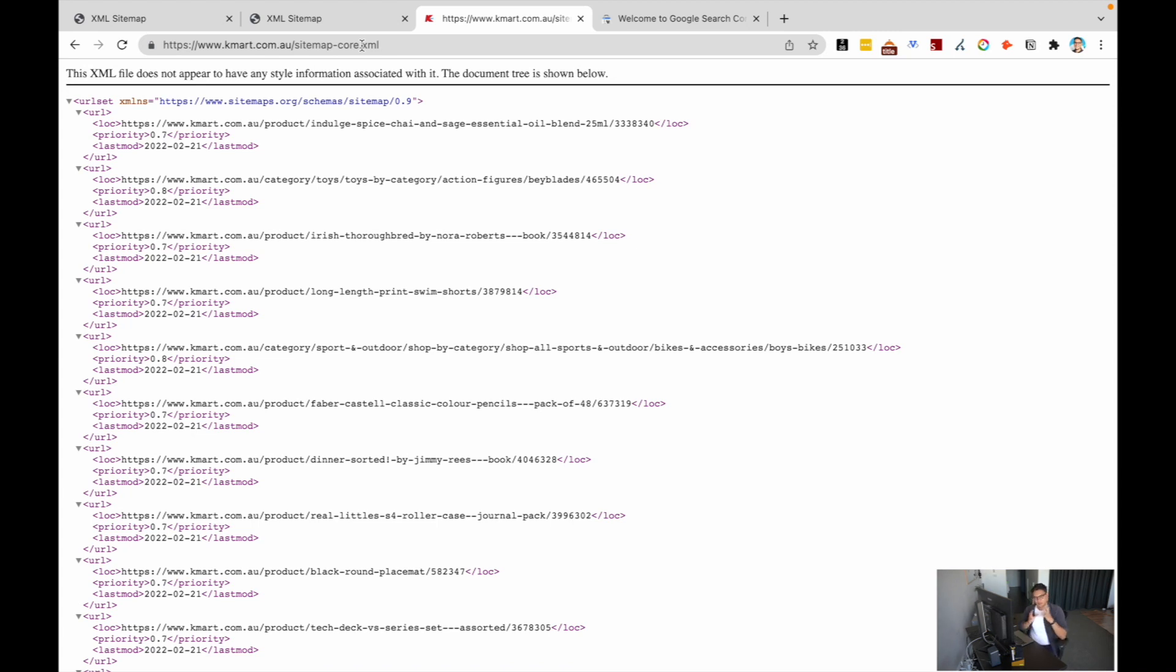Now, I've got my sitemap, I've got that all structured out, I understand how useful it is. How do I get that in Google's hands? Well, Google make it really simple for you. You just need to go into Google Search Console.